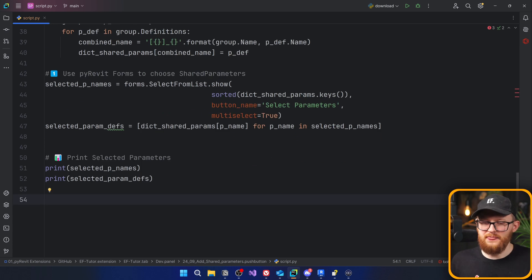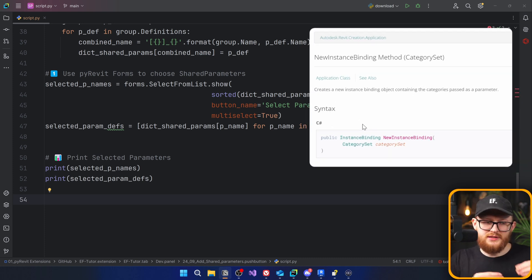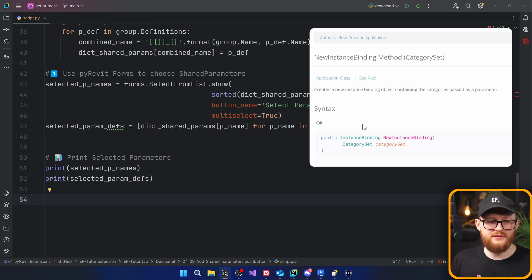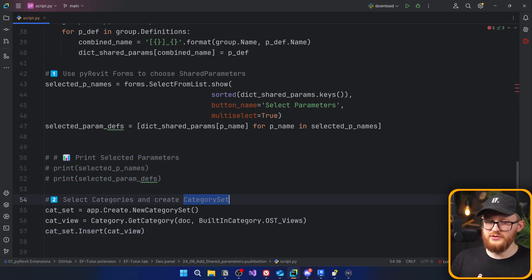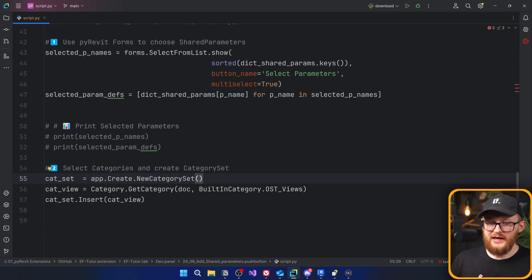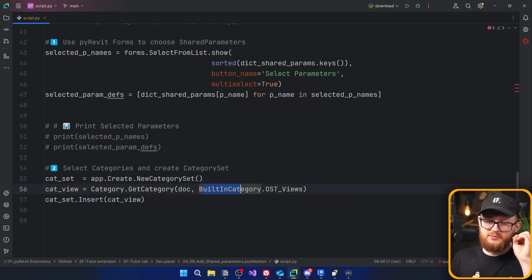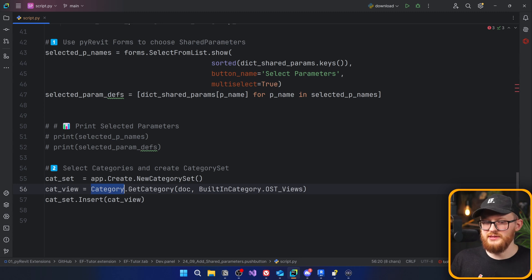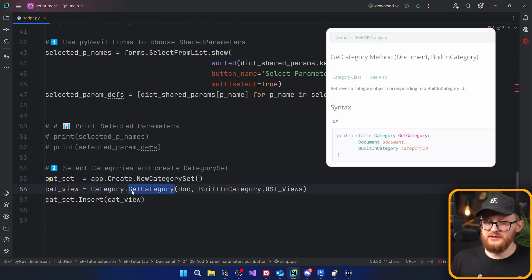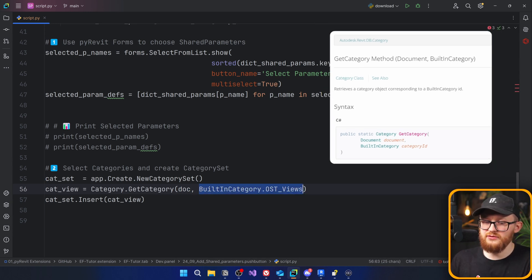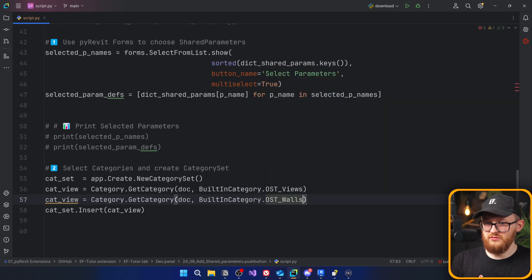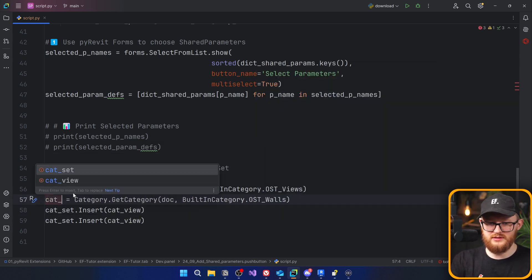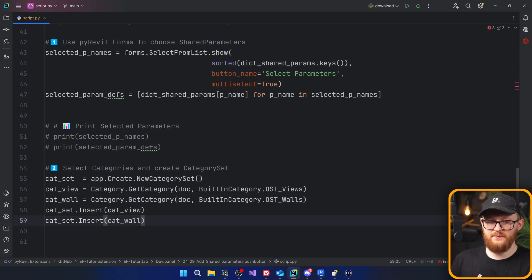Now we define the next argument: the parameter binding, which can be instance or type. To create a parameter binding we also need a category set so we know which categories it applies to. Let's comment out the print statement and create our new category set using app.Create.NewCategorySet(). Keep in mind you're not supposed to provide a BuiltInCategory — you need to provide a Category object. Use the Category class with the public method GetCategory(), providing the document and the BuiltInCategory. You can insert multiple categories, for example OST_Views and OST_Walls, and insert them both into the category set.